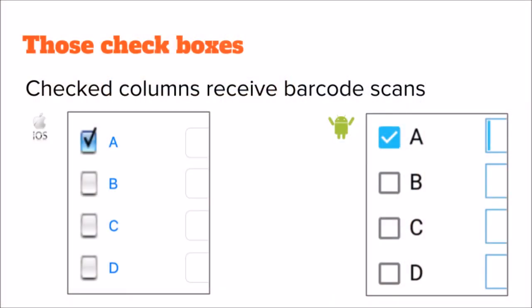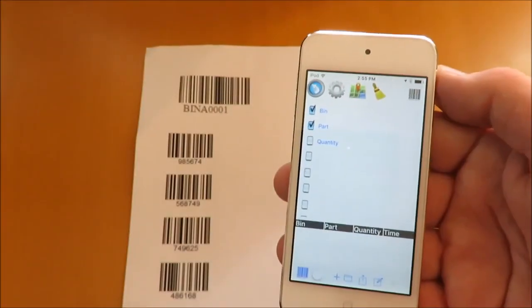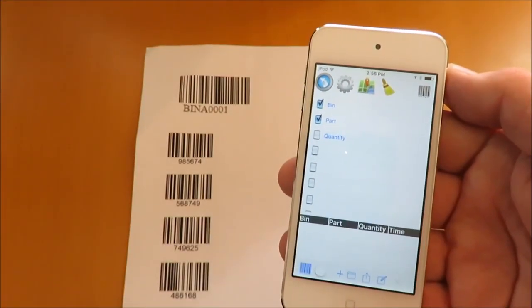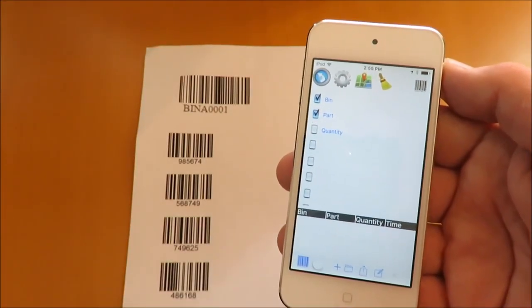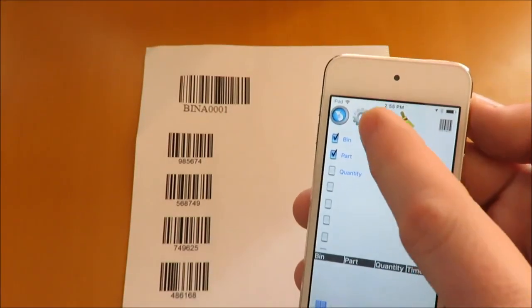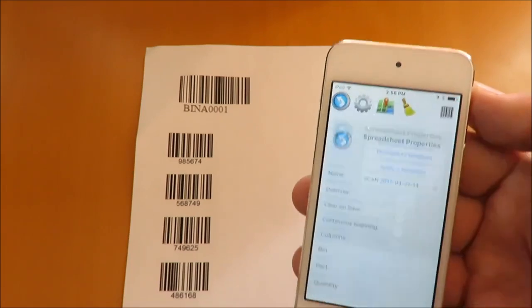The checkboxes designate which columns receive barcode scans. This is helpful if you want to scan more than one barcode in each new row, such as a bin and a part number.